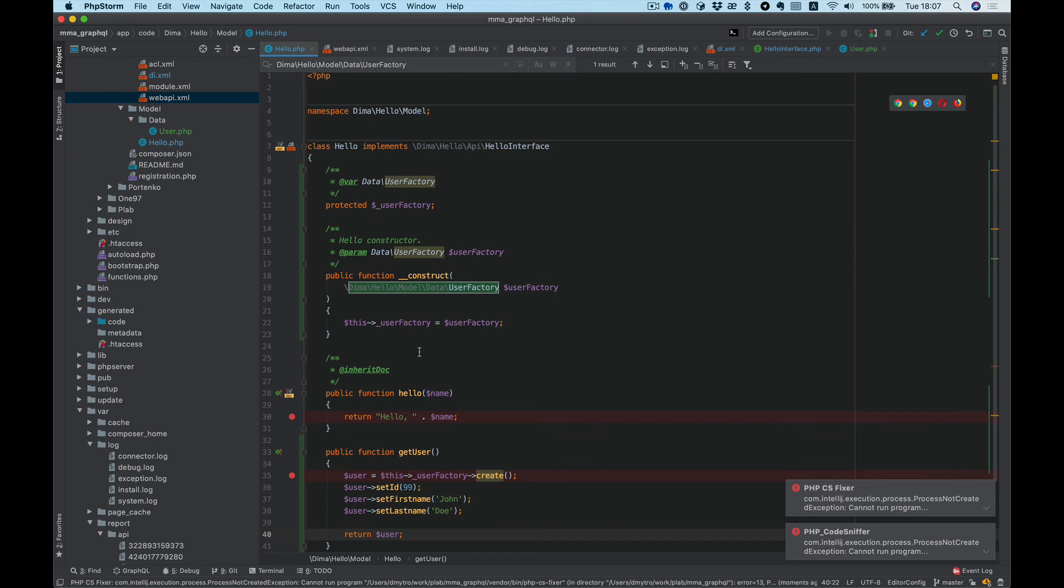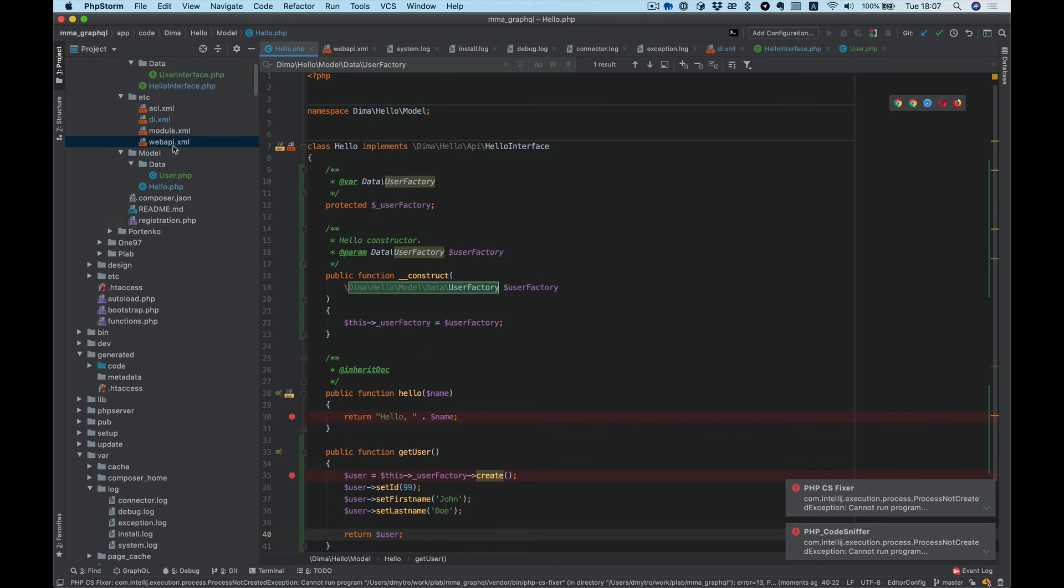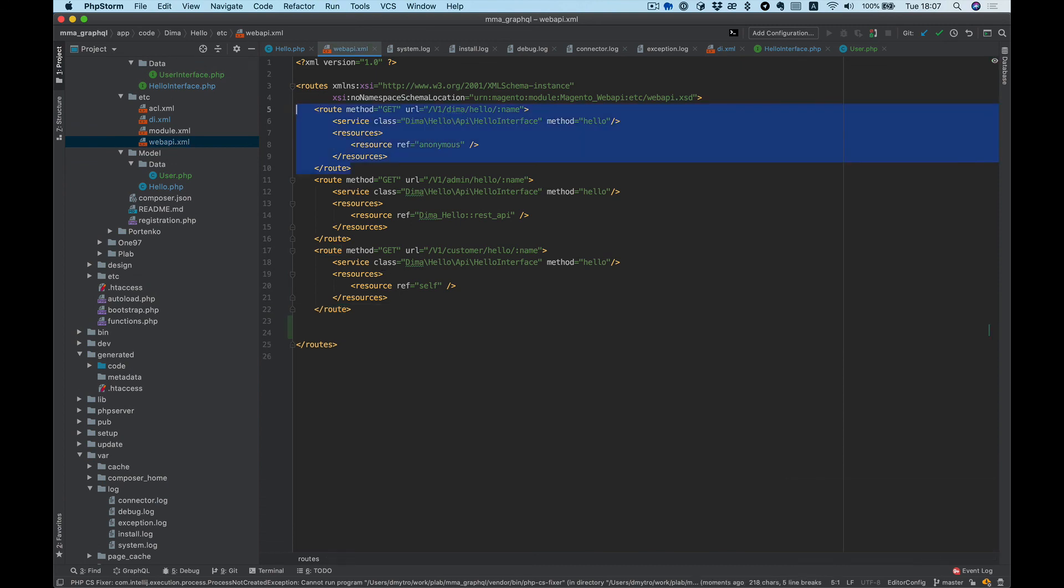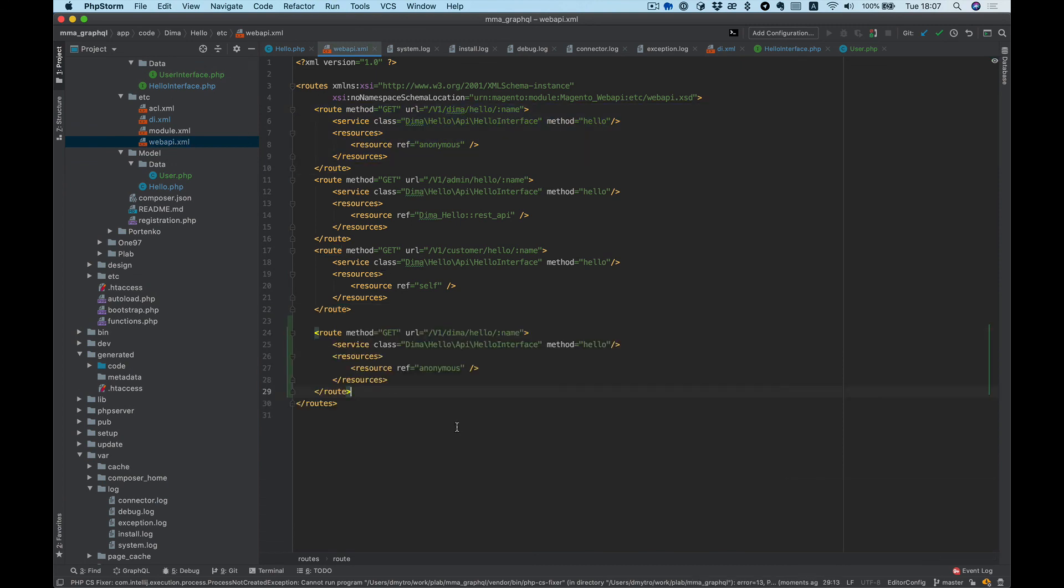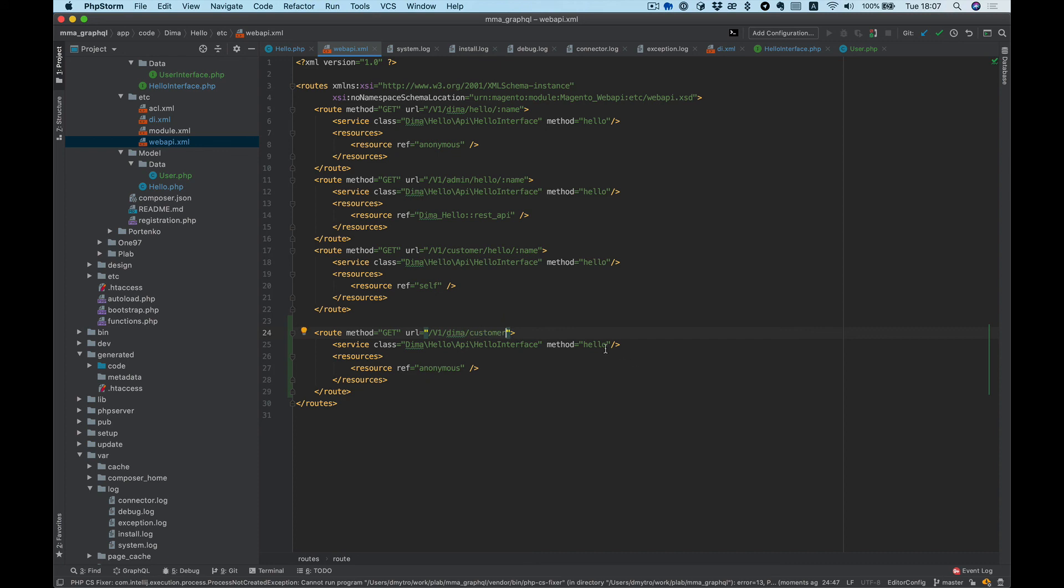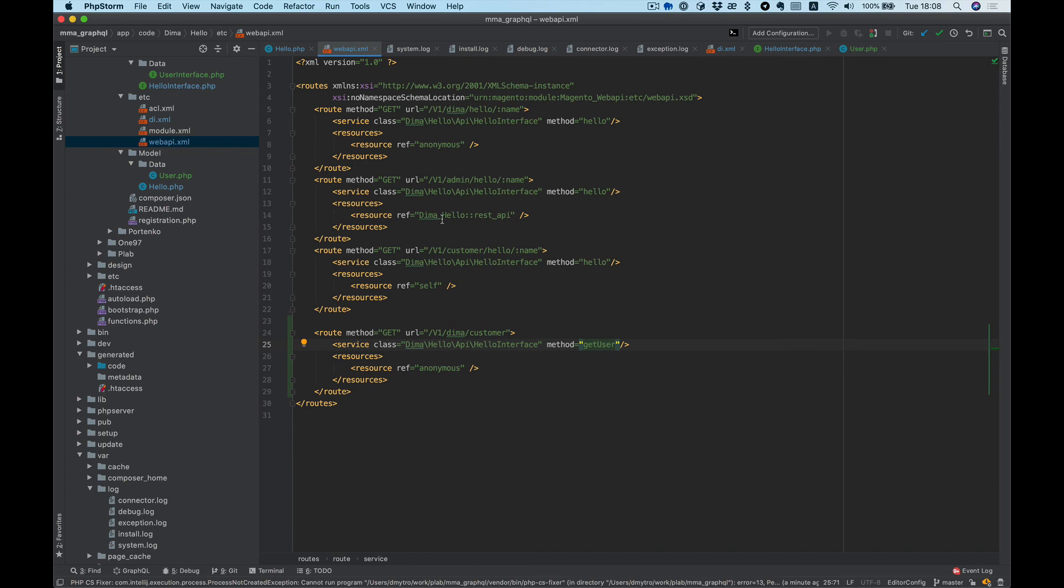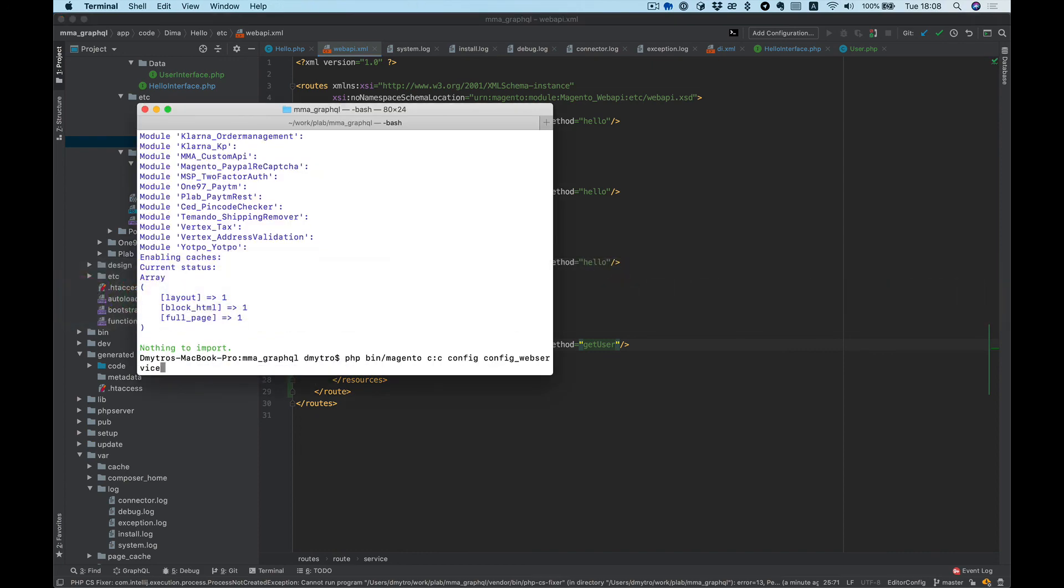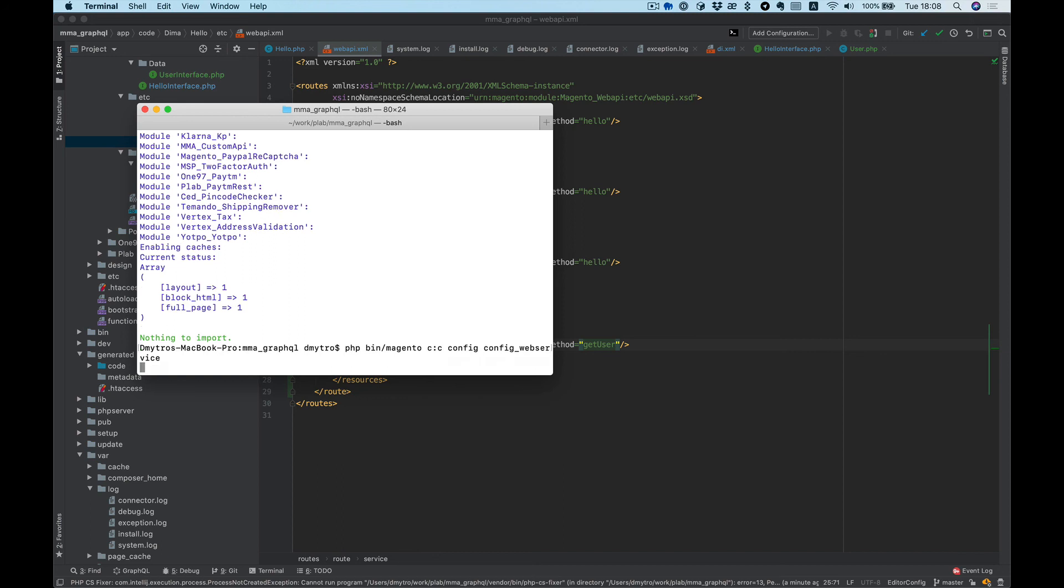And the last thing, we need to add Web API configuration. Let's name it demo_customer_getUser method. Let's clear config and the web service cache, and try to run our endpoint.